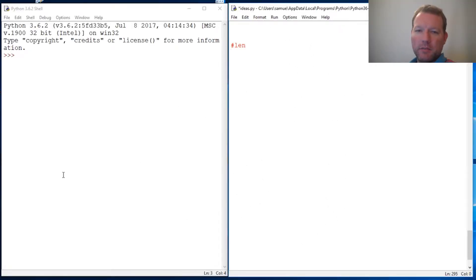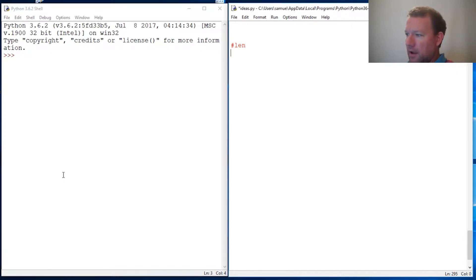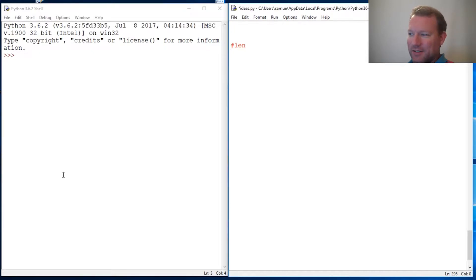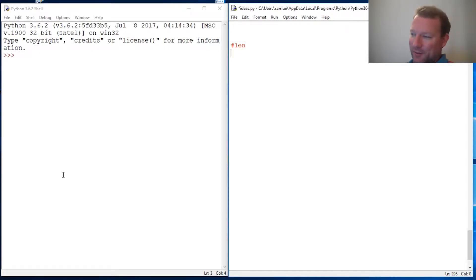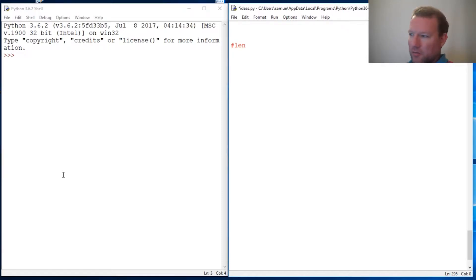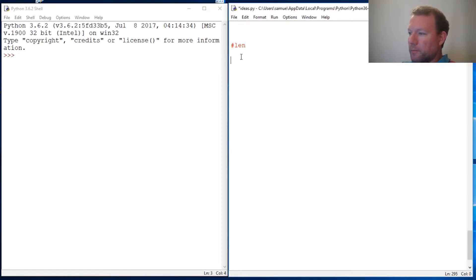Hi everybody, this is Sam with Python Basics and we are going to do another video on built-in functions. I realized after I was editing one of the last ones that I threw in a function that I haven't made a video on, so I'm a little embarrassed about that and apologize. We are trying to attack all of them — I'm probably only about a third of the way through right now. So let's just jump into it.